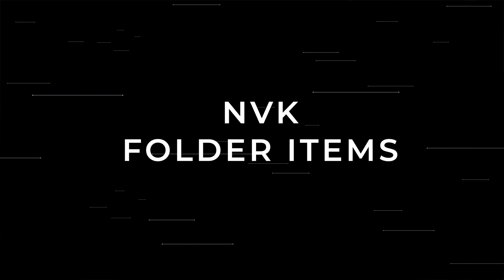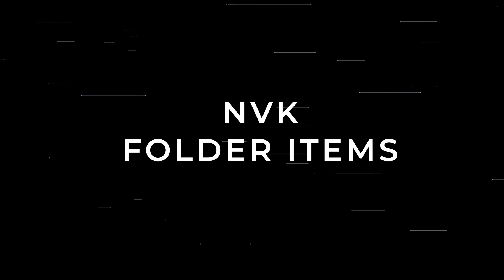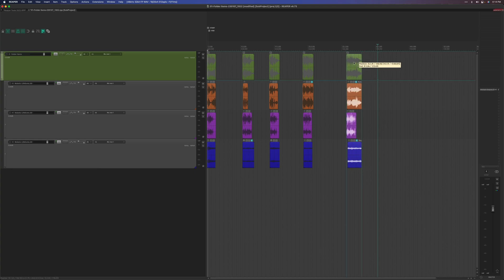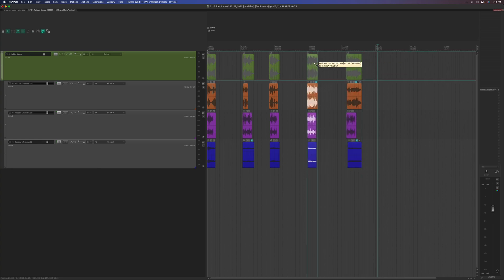The first tool is NVK Folder Items. On its face, this tool might seem kind of unnecessary, but as a video game sound designer, it's insanely useful. Basically, Folder Items takes all of our audio and MIDI data inside of folders in Reaper and consolidates them into what are known as folder items — these little rectangles you see at the top of my project here.